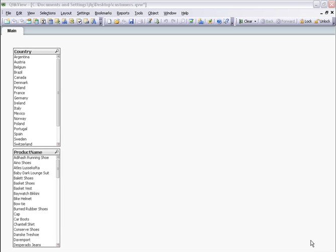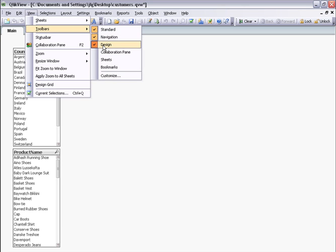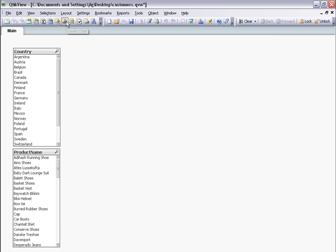In the menu, I want to make sure the design toolbar is selected. I select Create New Chart.